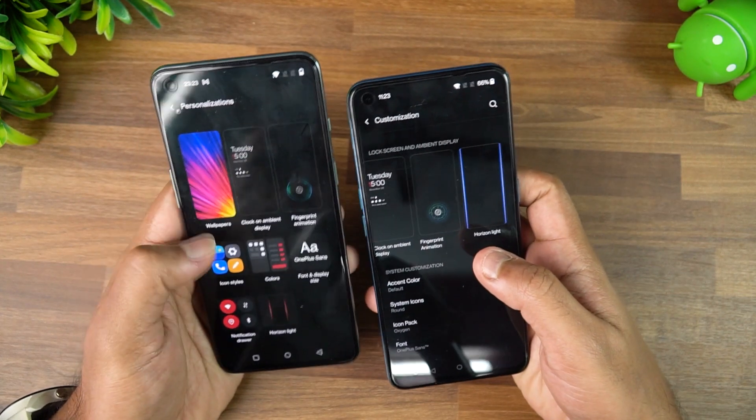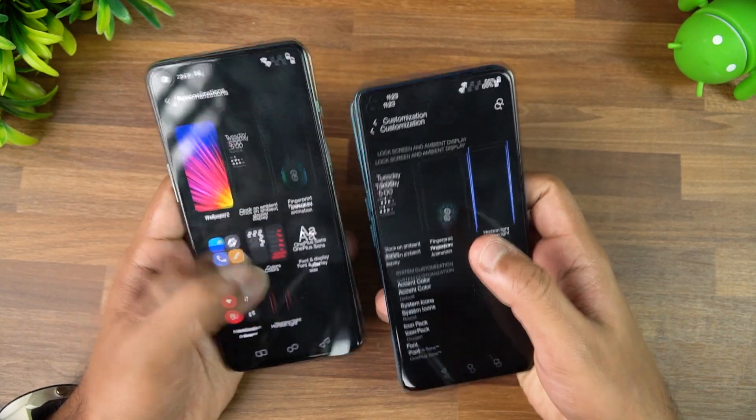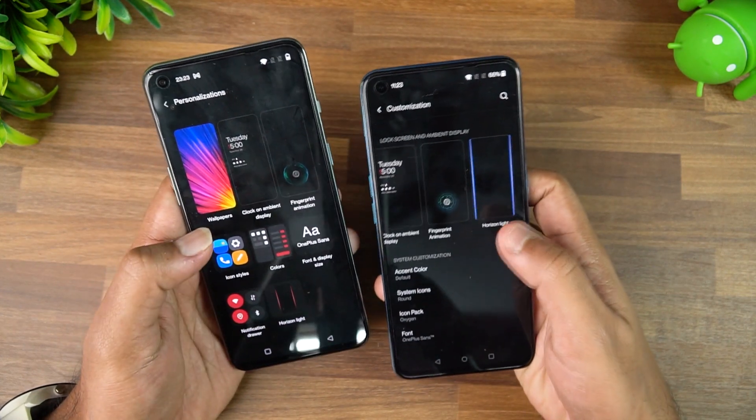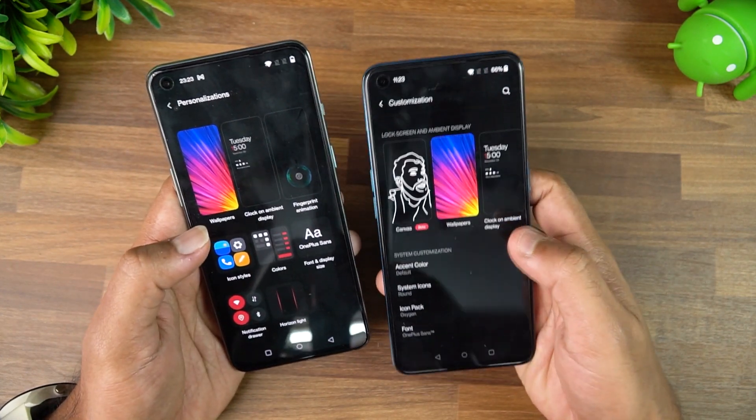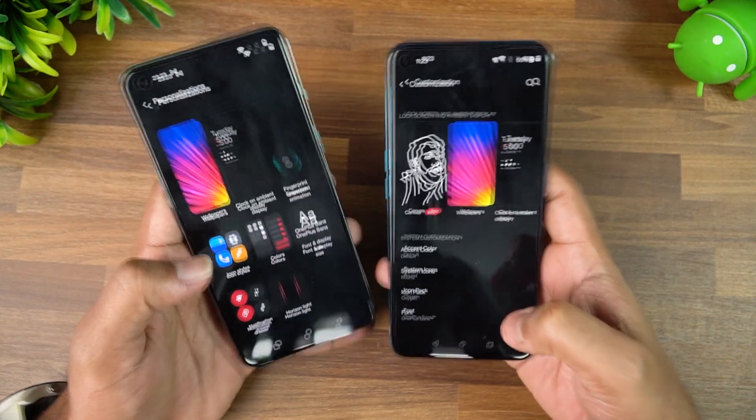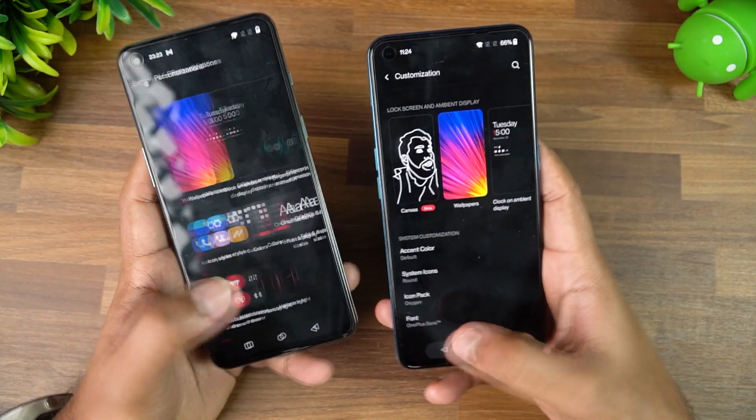In the wallpaper section, you now get the Canvas option as well. Other than that, Horizon Light is still there, but its positioning has been changed.